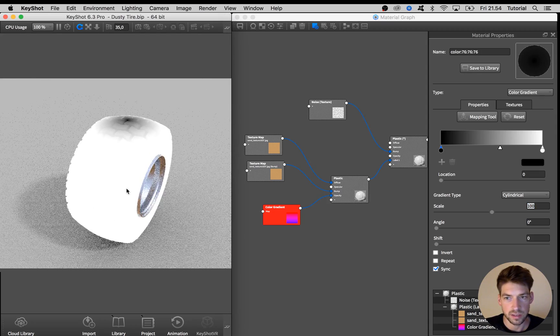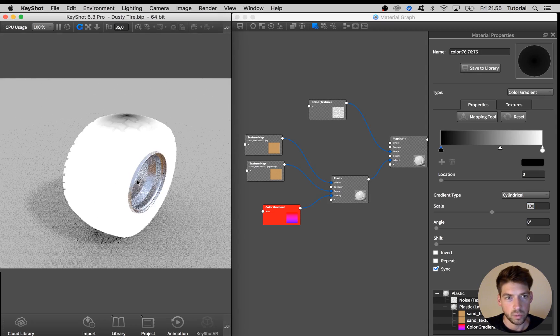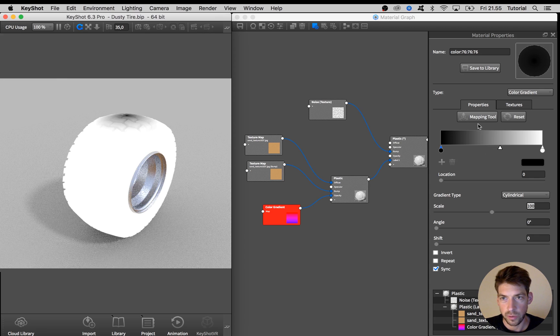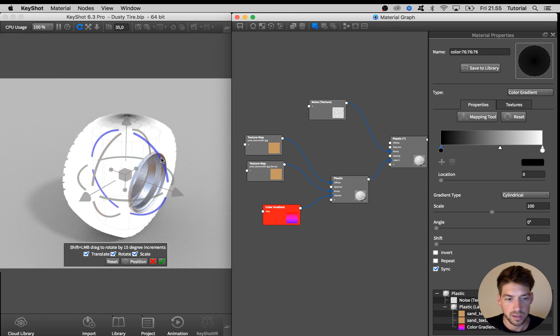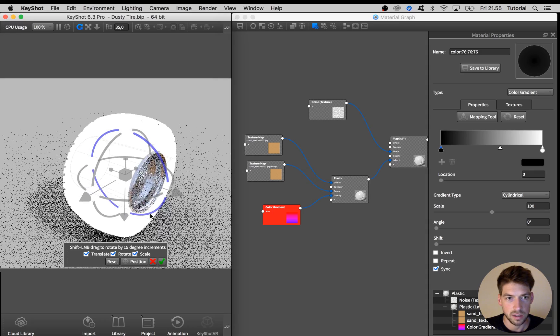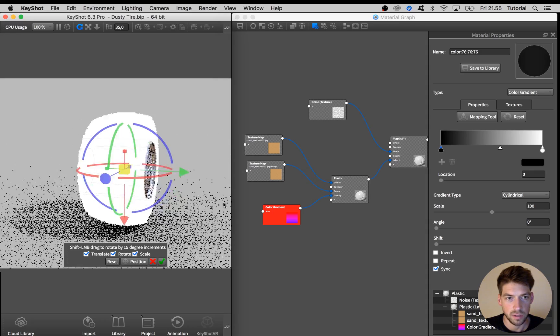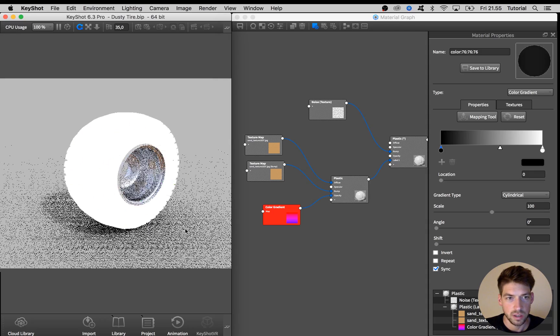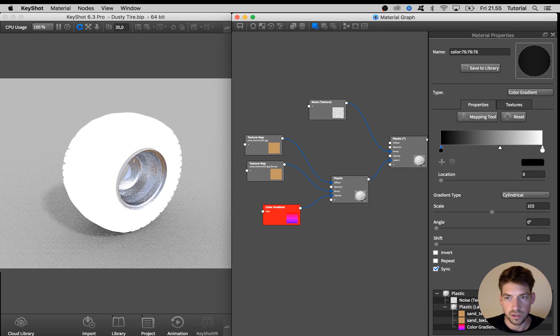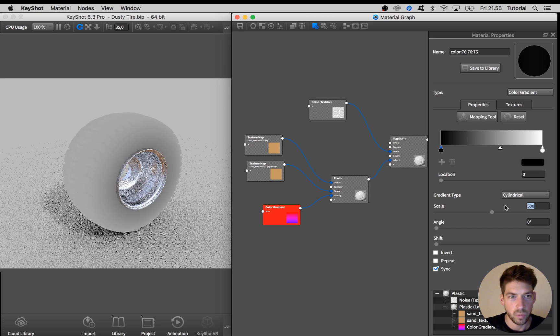So we see that it's on the wrong axis. So we are going to activate the mapping tool up here and then hold shift and drag it down here 90 degrees. And then adjust the scaling some more.